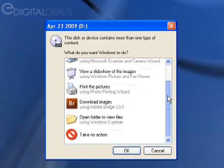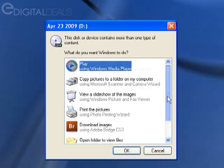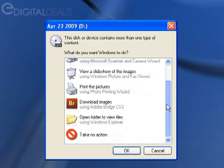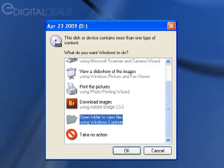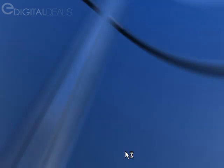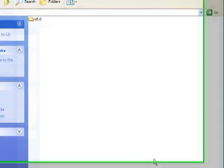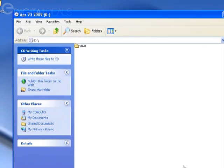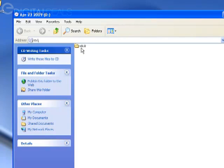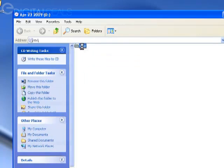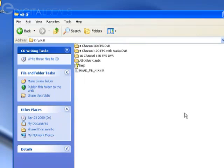When this window comes up, you want to choose Open Folder to View Files. As you can see, I had to scroll down to get that option. I'm going to click Open Folder to View Files and then click OK. It's going to show you the contents of the CD. You need to double-click on this folder here - this is v8.0.